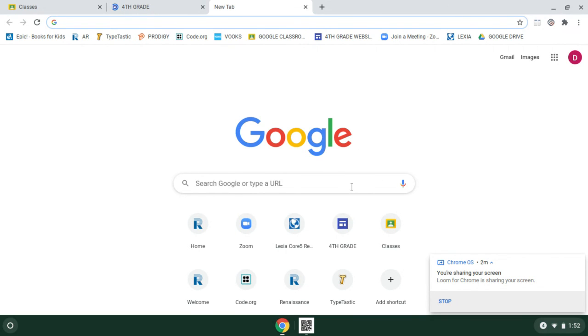But this is just a quick video to show you what the Chromebook looks like. And I can't wait to see you when we have live instruction. Bye.